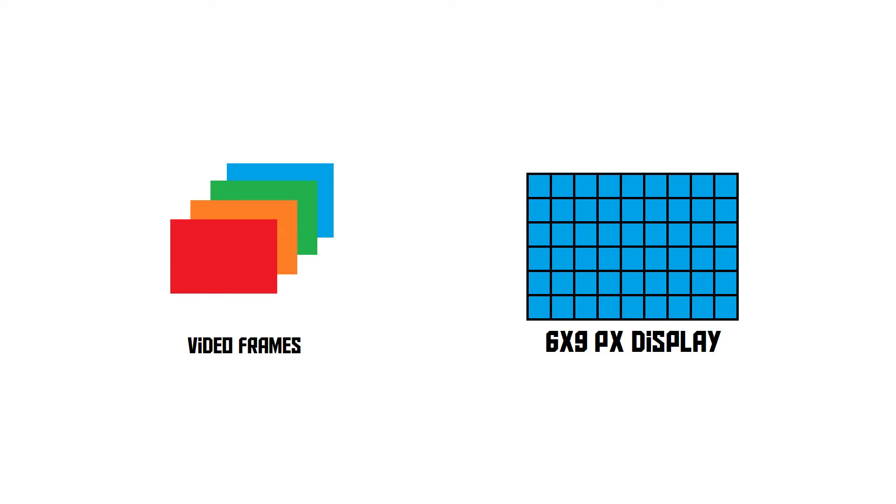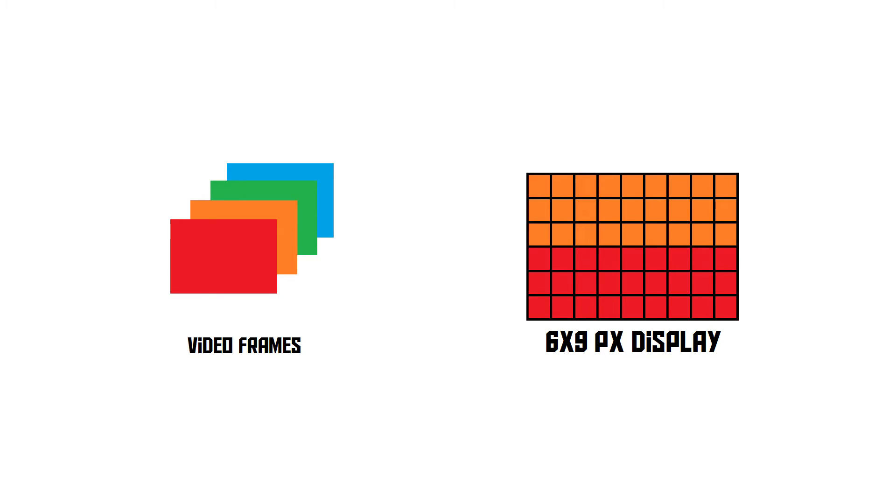In the real world, the frames are scanned onto the screen like this, line by line. This is called progressive scanning.